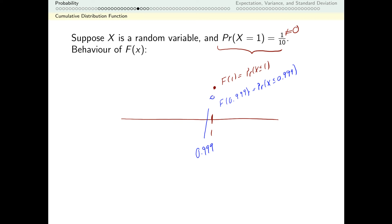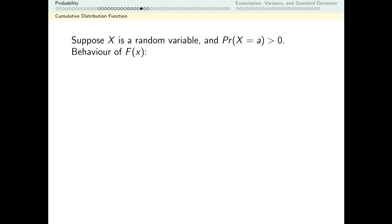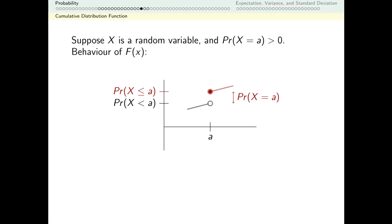So that means we have a jump discontinuity. There's going to be a jump because 1 tenth of the time my value comes up 1, and that's counted in f of 1 but not in f of 0.999. So if I have a positive probability of getting some number, my cumulative distribution function has a jump discontinuity. It didn't matter that the probability was a tenth or that it happened at 1 — anytime there's a single value whose probability of occurring is greater than 0, we get a jump discontinuity in our CDF. So if our CDF is continuous with no discontinuities, the probability of any particular value happening is 0.